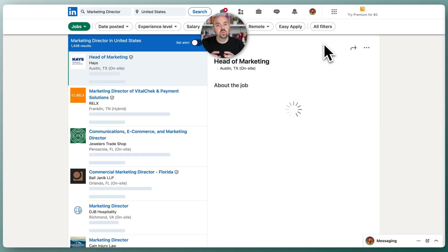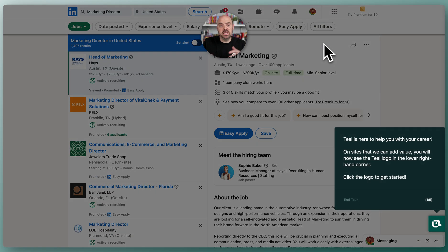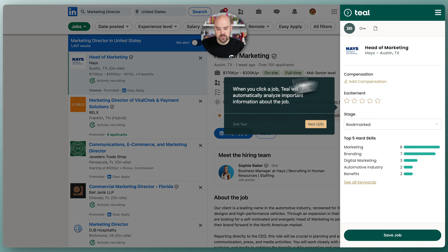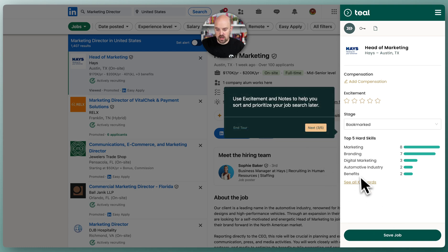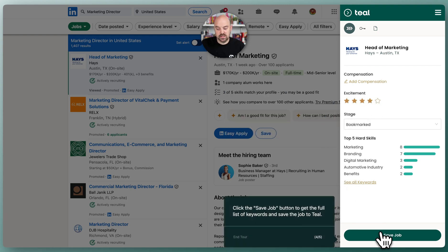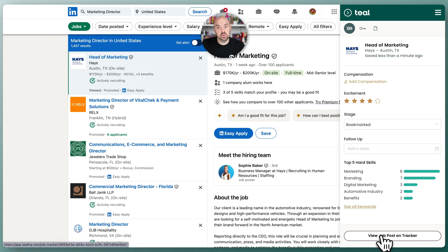You're gonna be guided through a few steps. The Chrome extension really helps bring jobs in to Teal. Once the extension is installed, you get a little tour that walks you through how to use it. You click the little duck — it's a Teal duck — and that's gonna pull information from the job. When you click 'Save Job,' it'll pull it over. You can rate your excitement on jobs right within the job tracker.